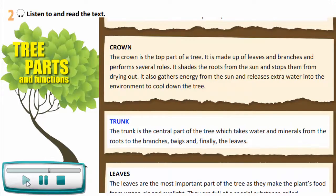Trunk. The trunk is the central part of the tree which takes water and minerals from the roots to the branches, twigs, and finally the leaves.